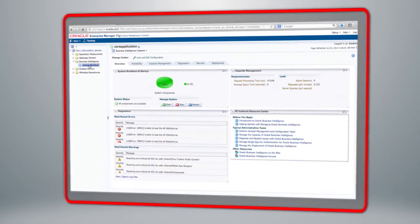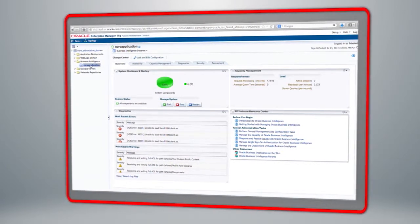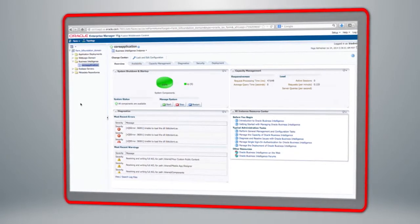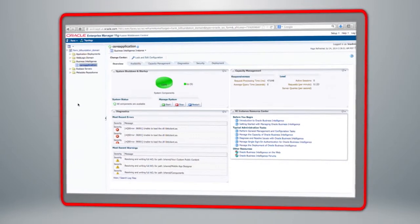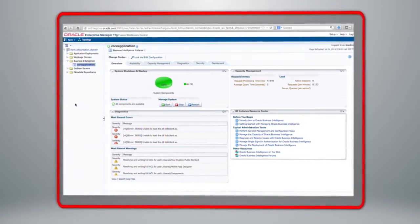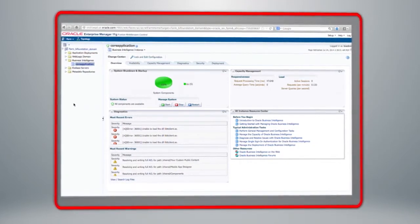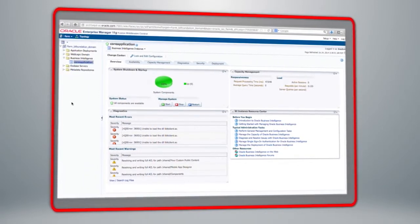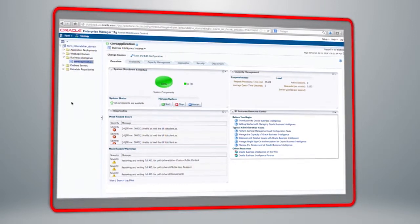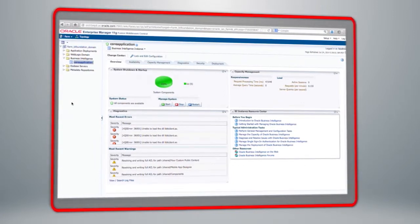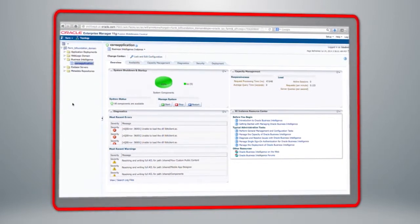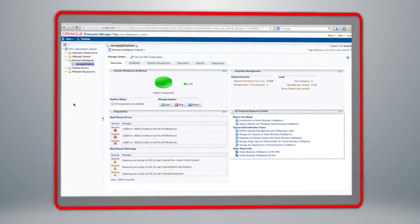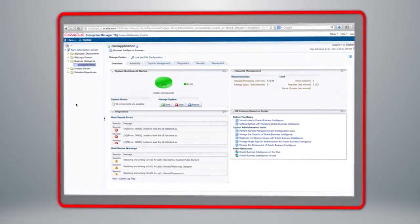This user interface has been designed to take into account the kinds of tasks that a BI administrator needs to carry out. It's set out in a logical manner so that the initial Overview tab shows the overall status of the BI system — a dashboard for BI administrators. I can manage the entire system from this point: start, stop, or restart. On the right-hand side, I have a capacity management portal, some of the most recent errors and warnings, and access links for training and reference information about Oracle Business Intelligence.